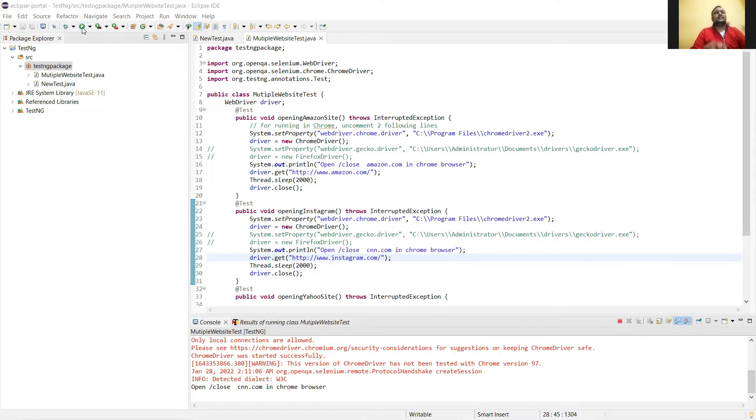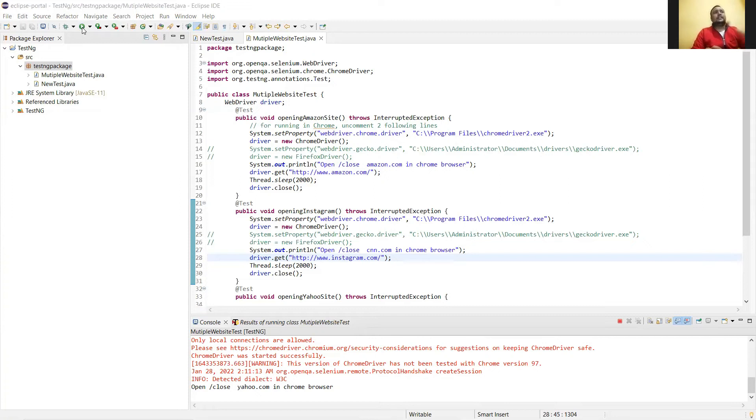So this is the Insta one, this will set, then again the third one, the Yahoo website. So all this process, in three methods we have defined three different links, so it's opening separately.